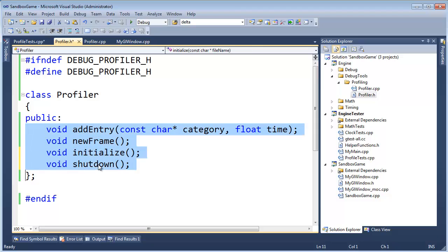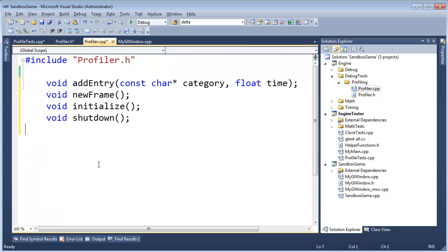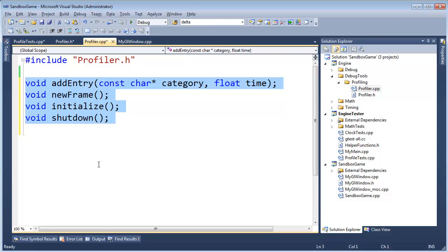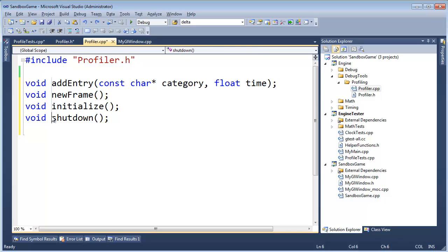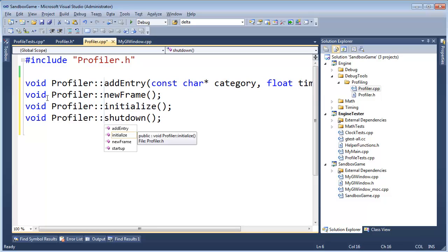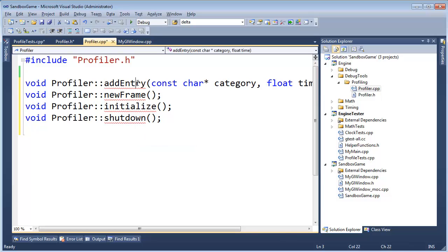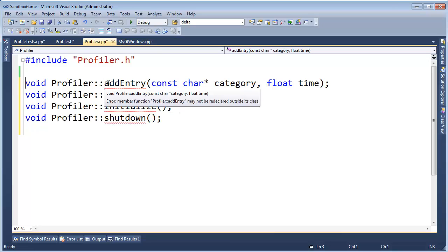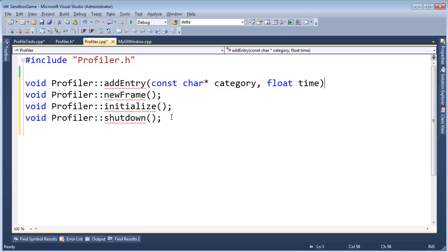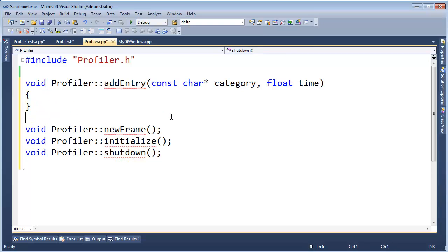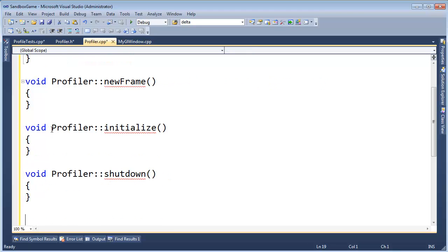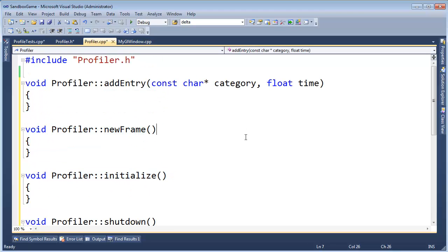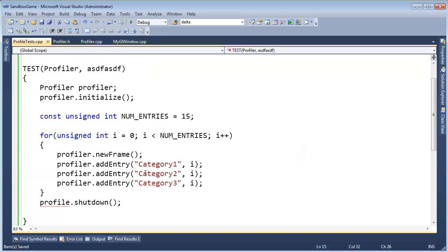And let's actually go define these functions so we don't get linker errors. Actually, alt drag straight down, and then profiler colon colon, and then at the end of these, I'm actually going to use a macro to do this quickly. Control shift R to record a macro, end key, backspace key, enter curly, enter curly, enter down arrow, home key just to be safe, and put the cursor back at the beginning of the next line, click stop, and then control shift P to play it. Now all of our functions are defined for profiler.